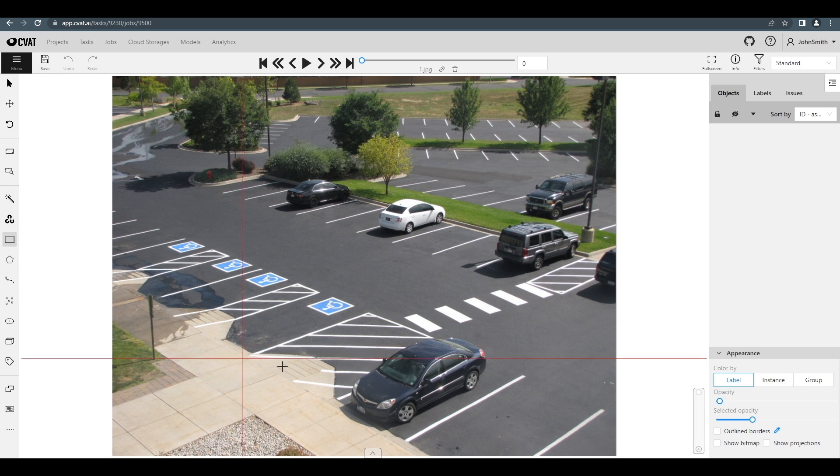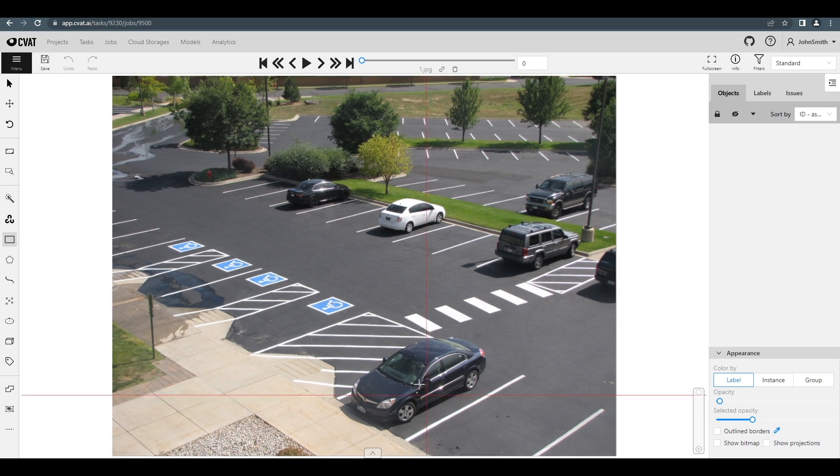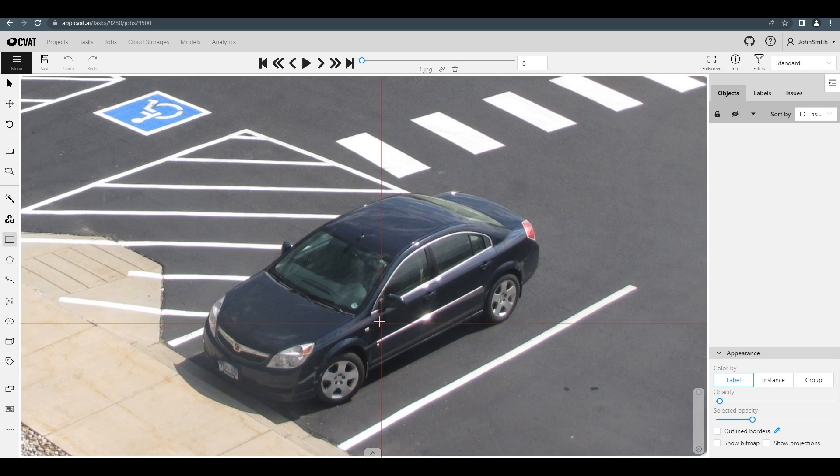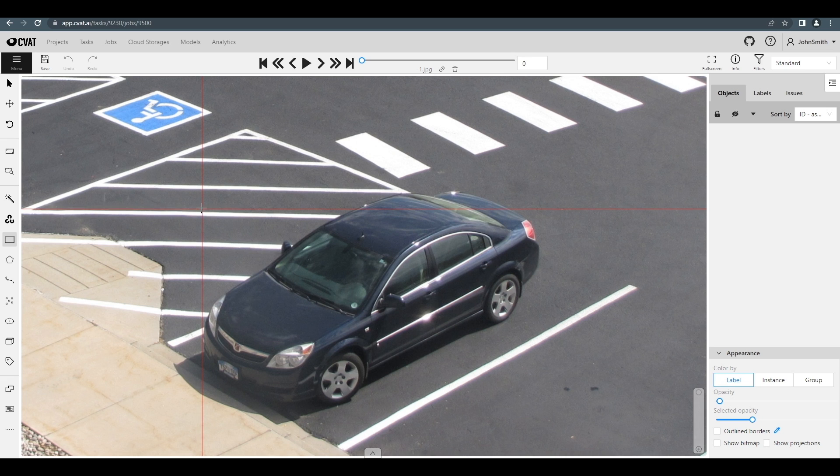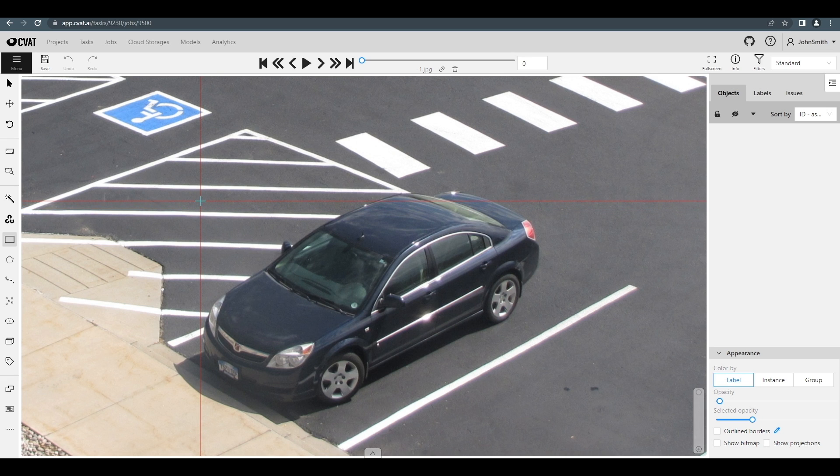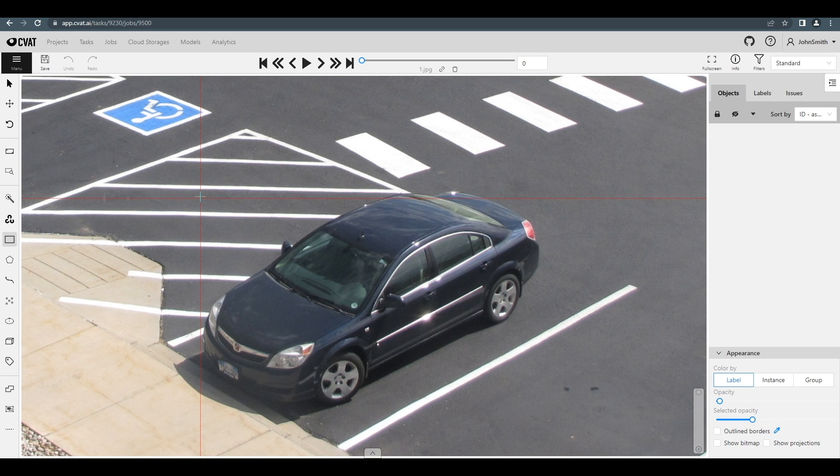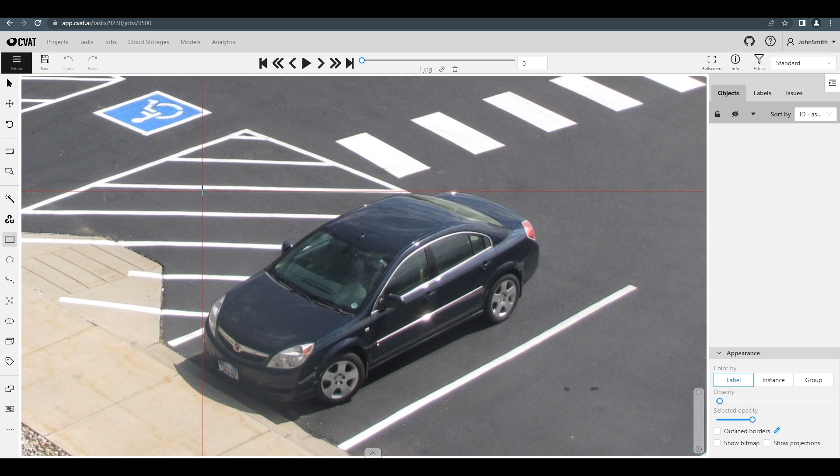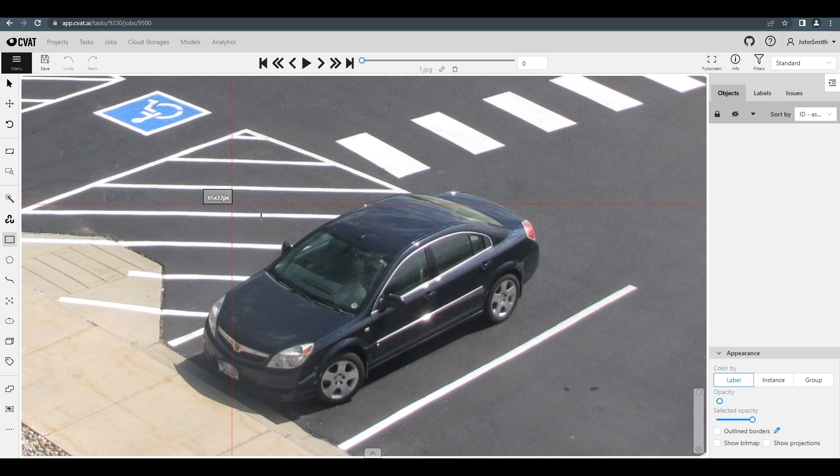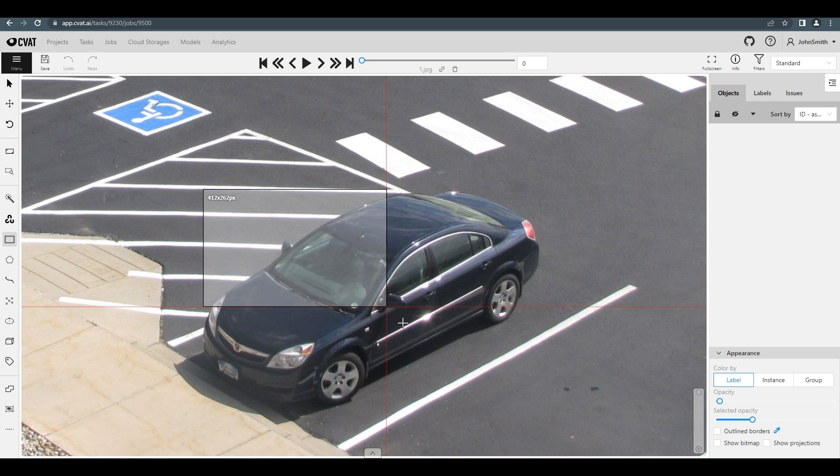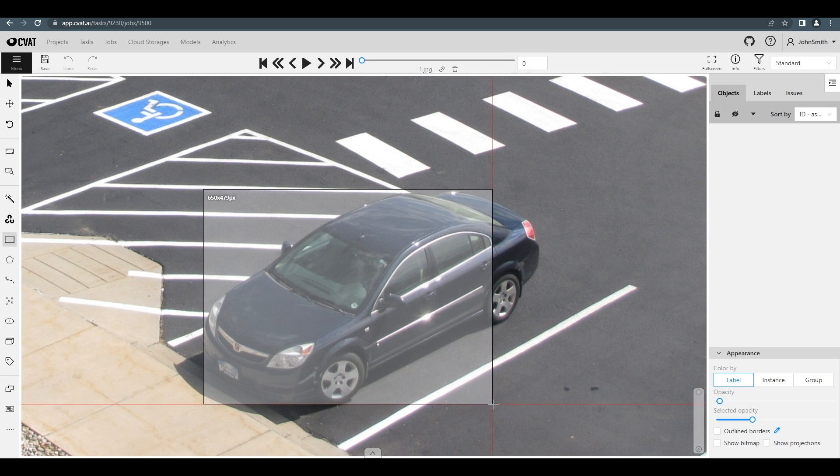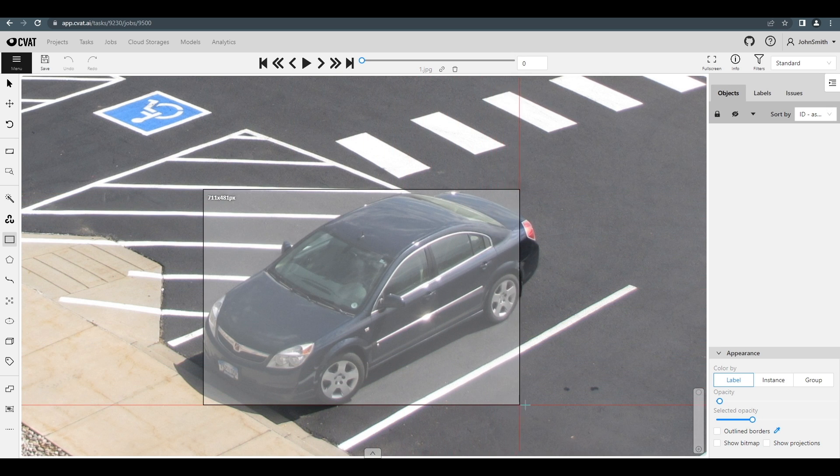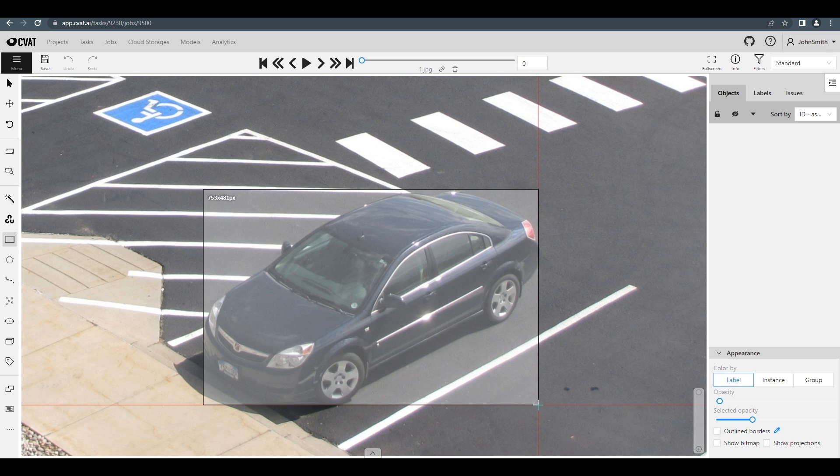The mouse cursor will be changed to a cross. That means the tool was activated. You can start drawing your first bounding box. The red cross lines will help us annotate this object precisely. Once we put the first point, we'll see the size of the bounding box we're going to draw for this object in pixels. To complete the bounding box, just click the second point on the opposite side of the object.